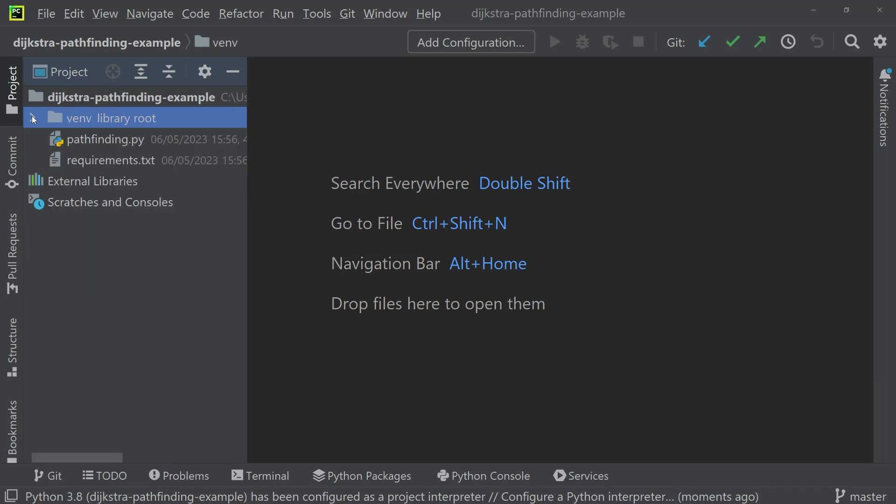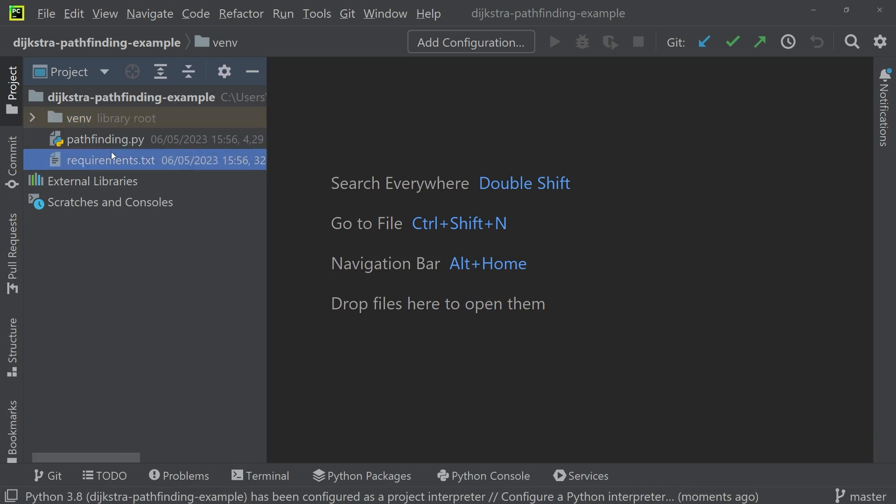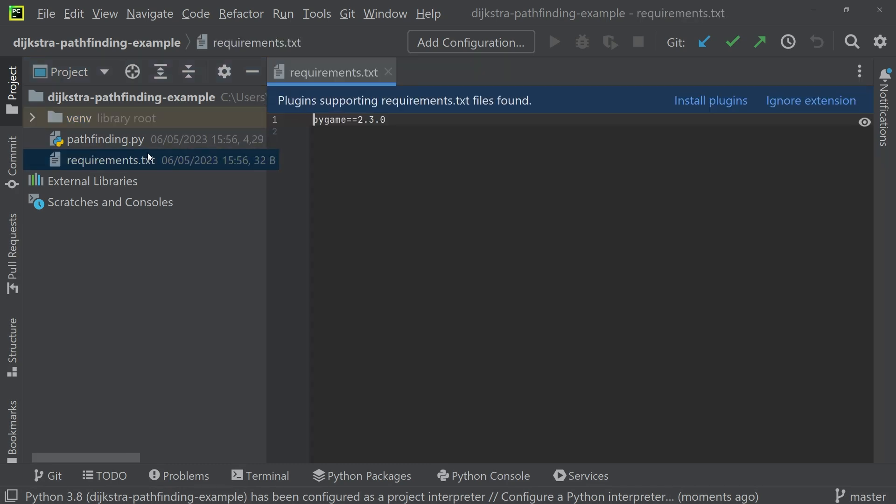I do want to point out that the window we saw earlier asking us to create a virtual environment only shows up if we have a requirements.txt file in the project that we're cloning. If you want to create a virtual environment manually, it's really easy to do.